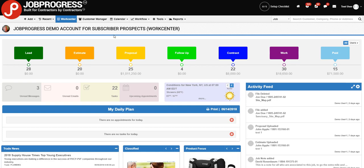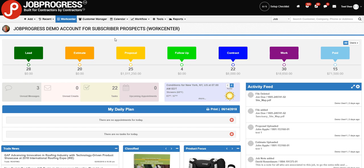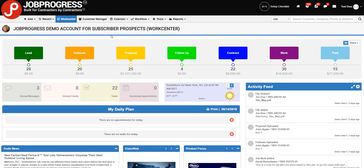This is Mike from JobProgress, and today we're going to be learning part one to the two-part process that is sales automation.